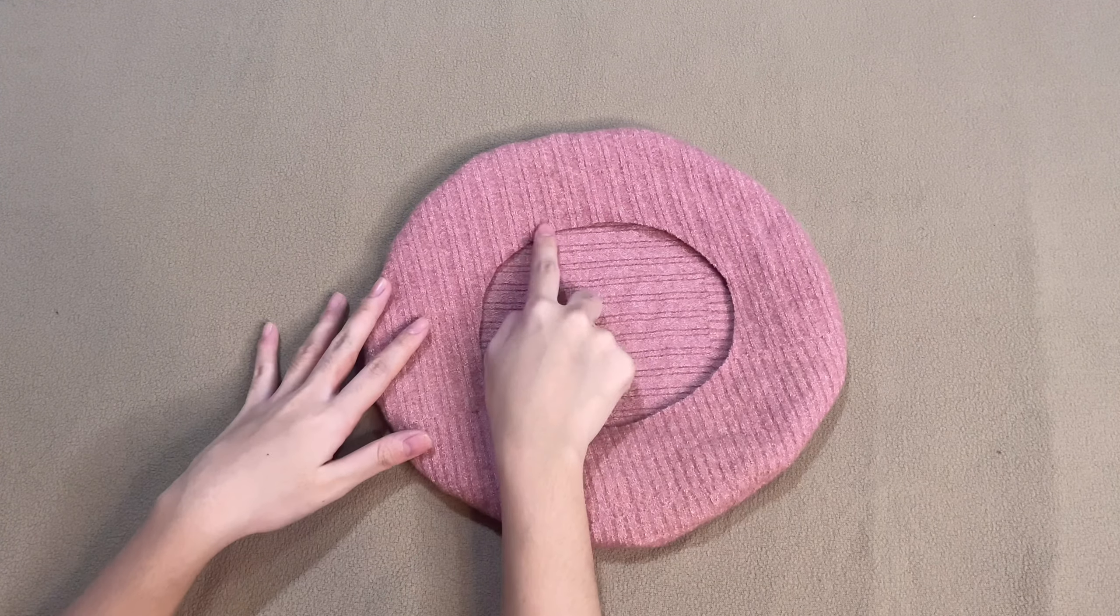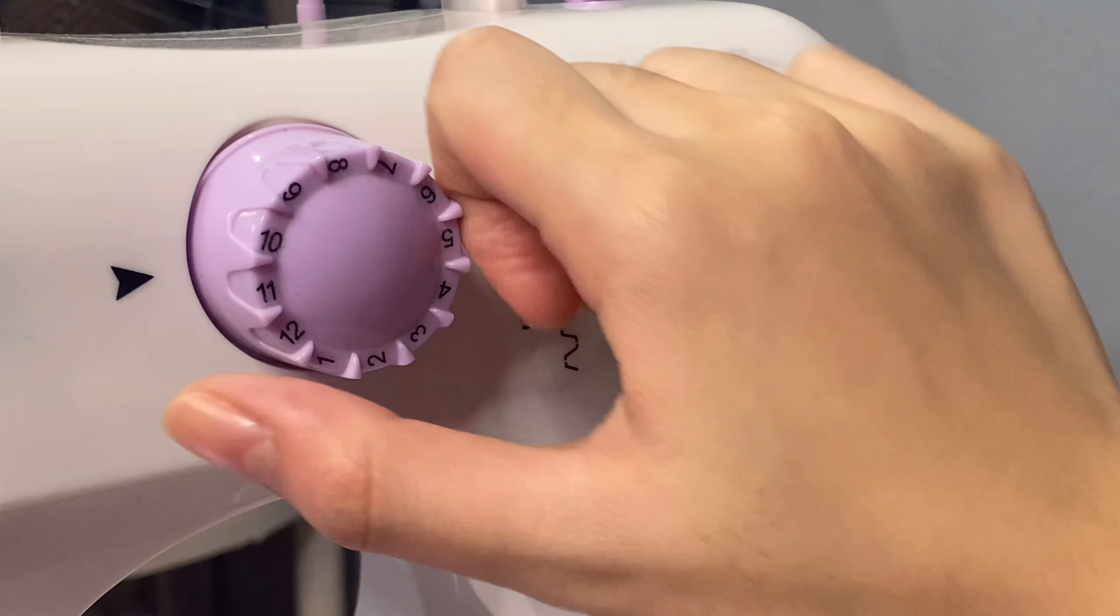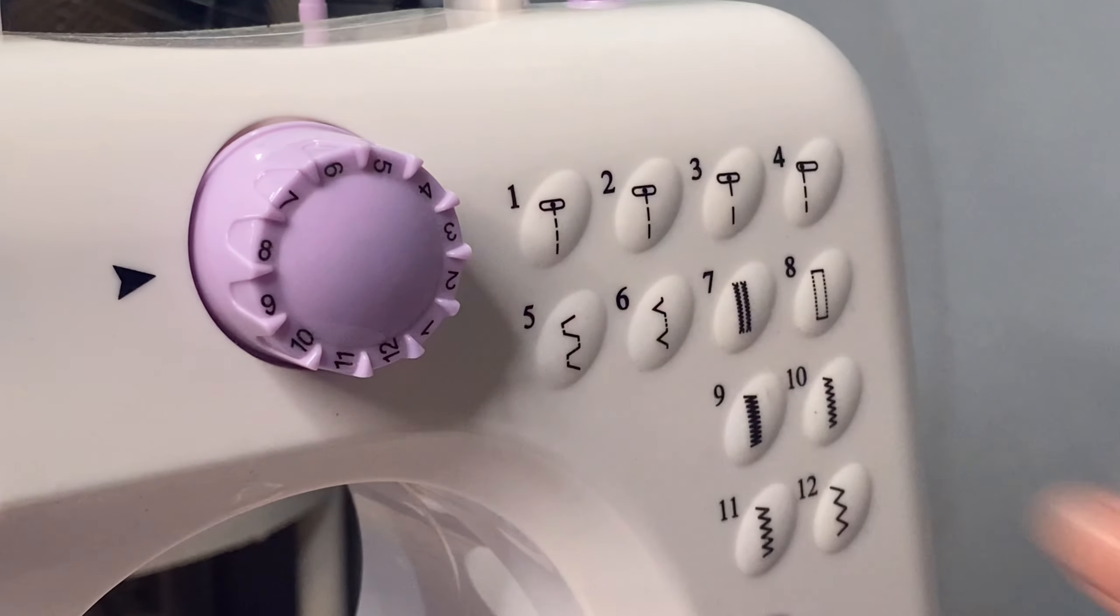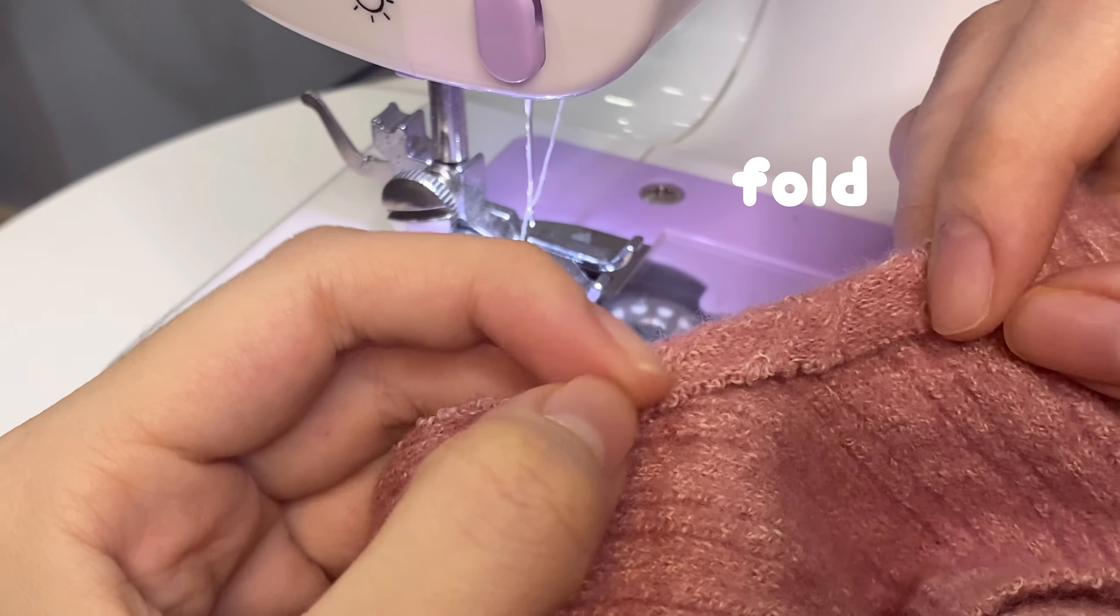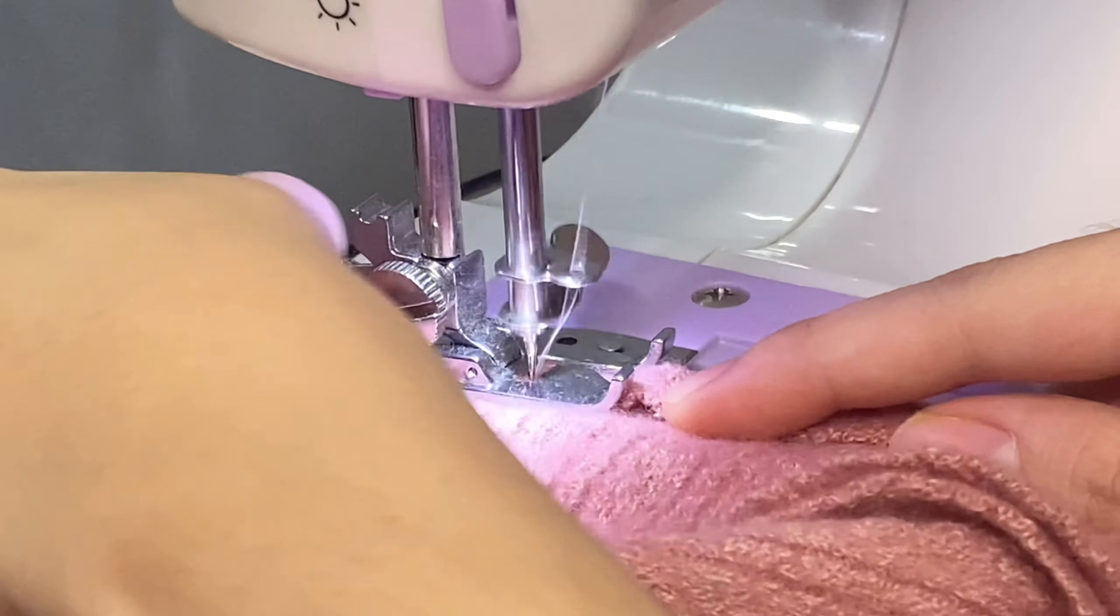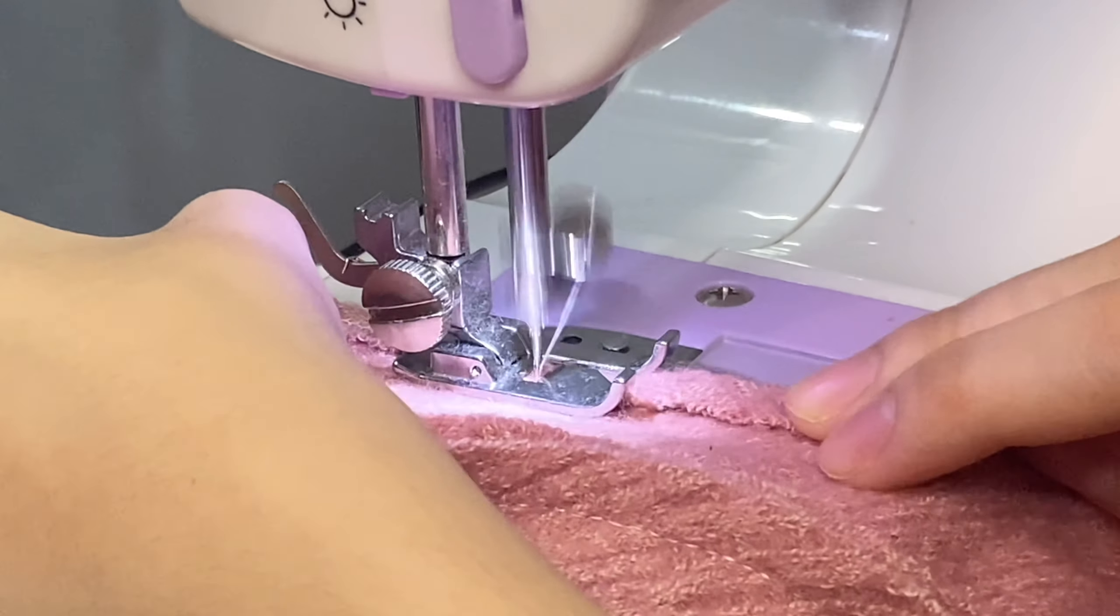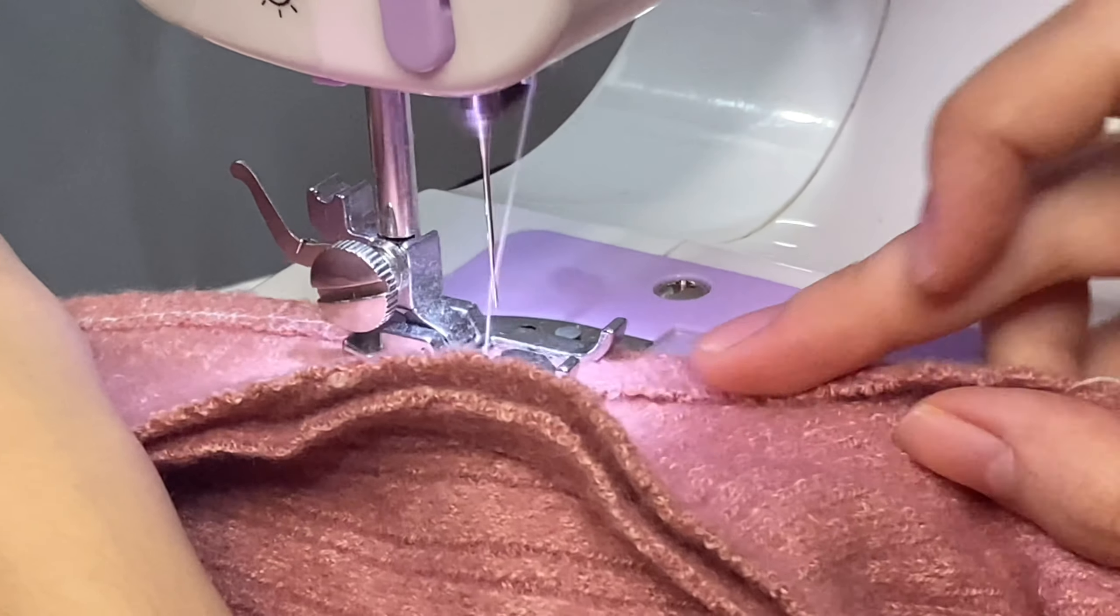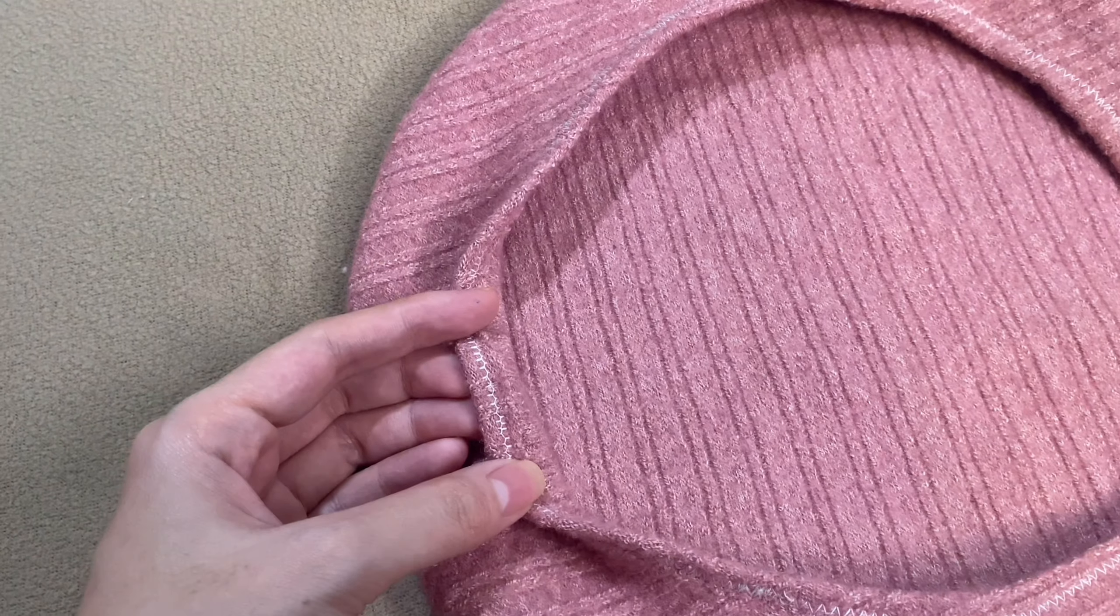Next, sew this area with a zigzag stitch, but if you don't have one, you can use a straight stitch. Fold your fabric like this and you can now start sewing. This is how it looks like at this point.